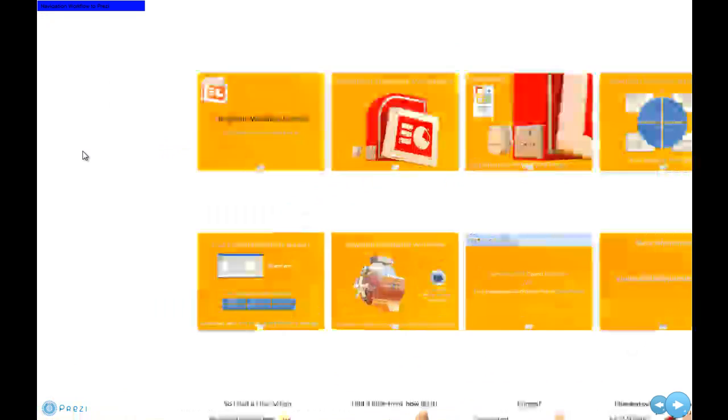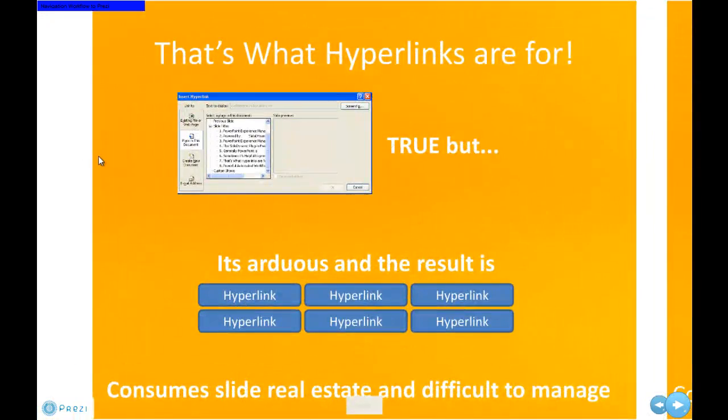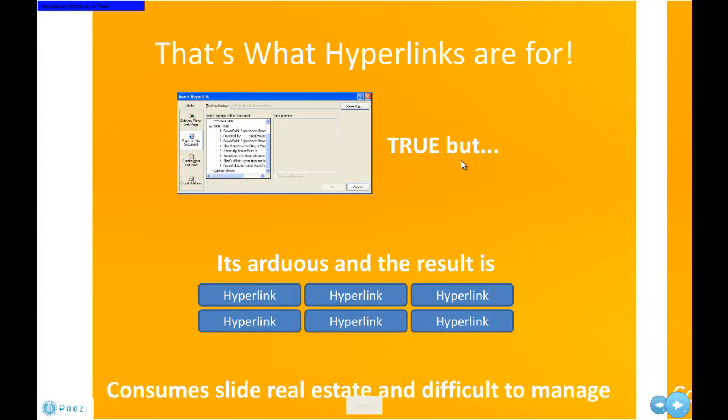So there you go, and then you can navigate as you would anyway. That was it. Thanks very much. You can download a demo from our website. Thanks a lot.